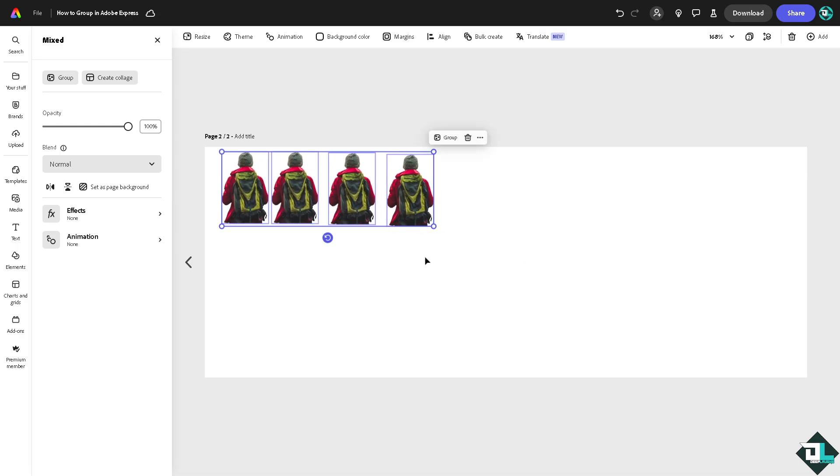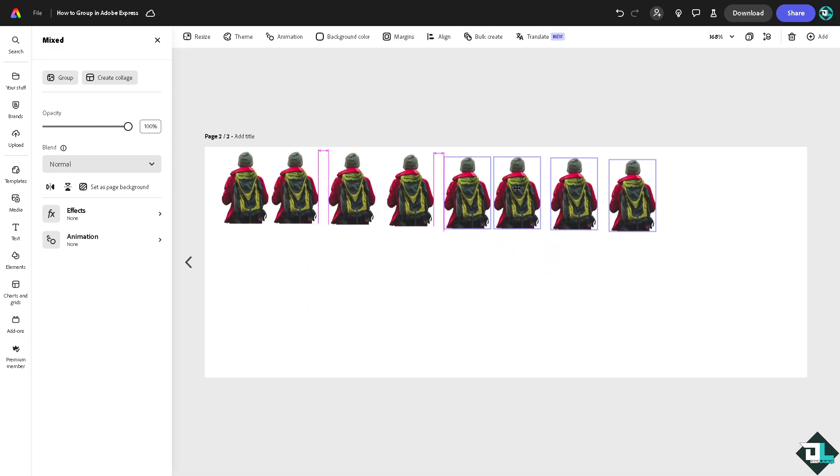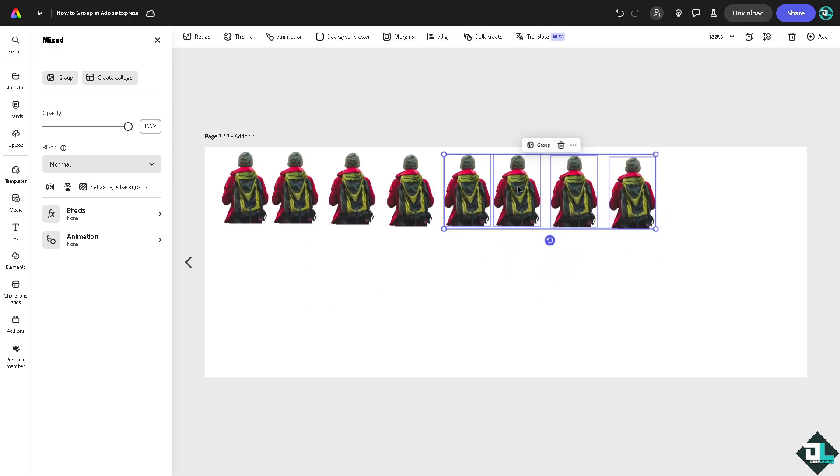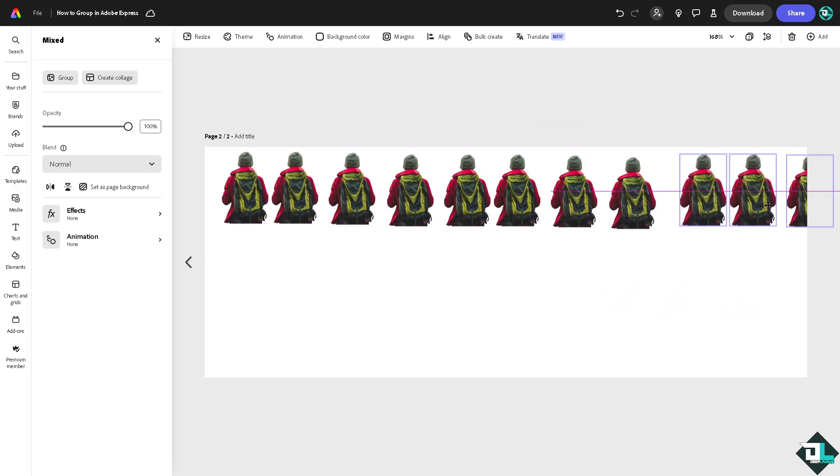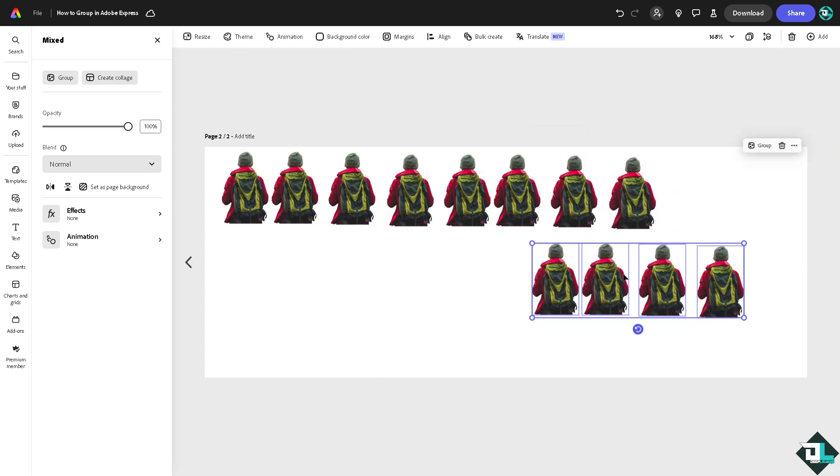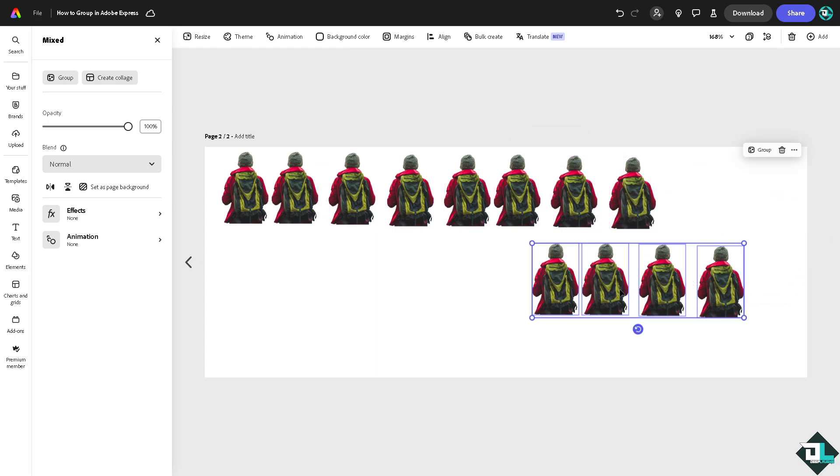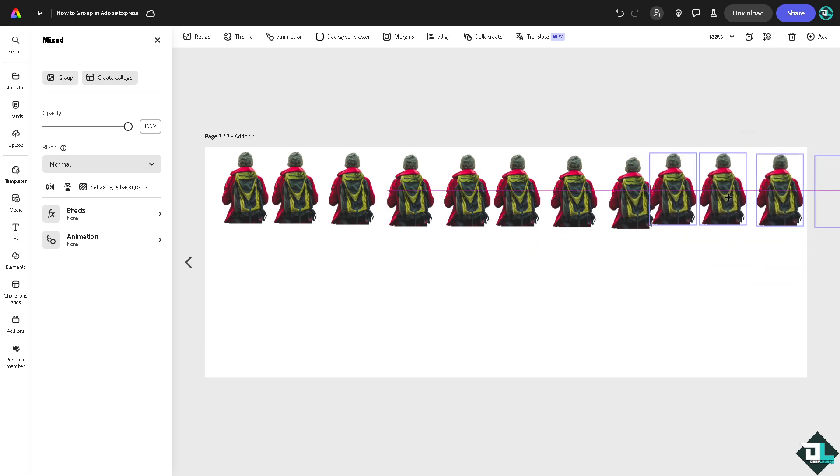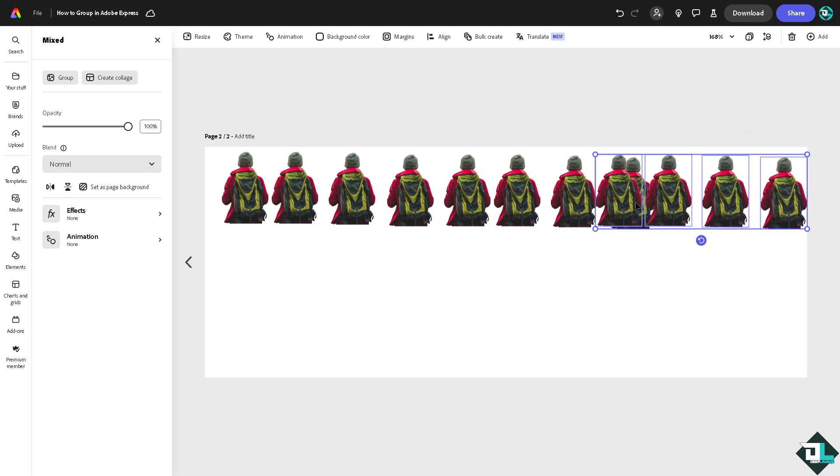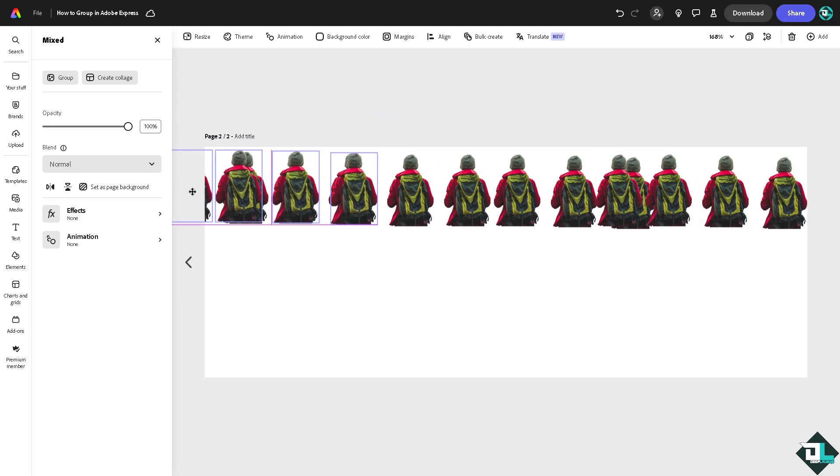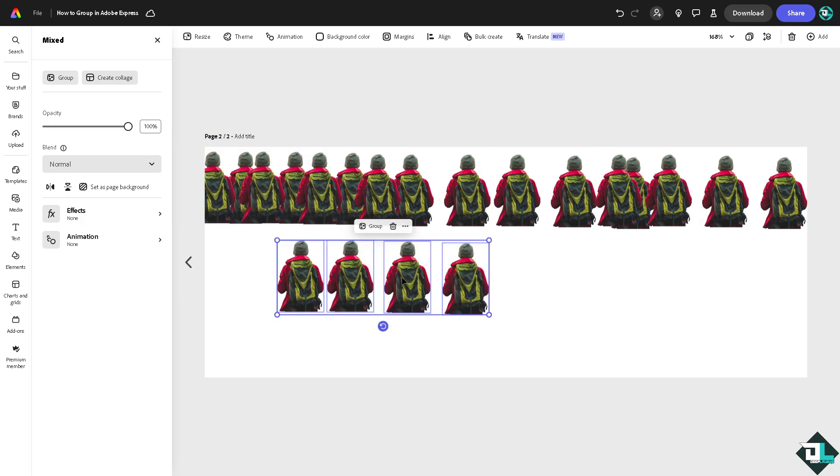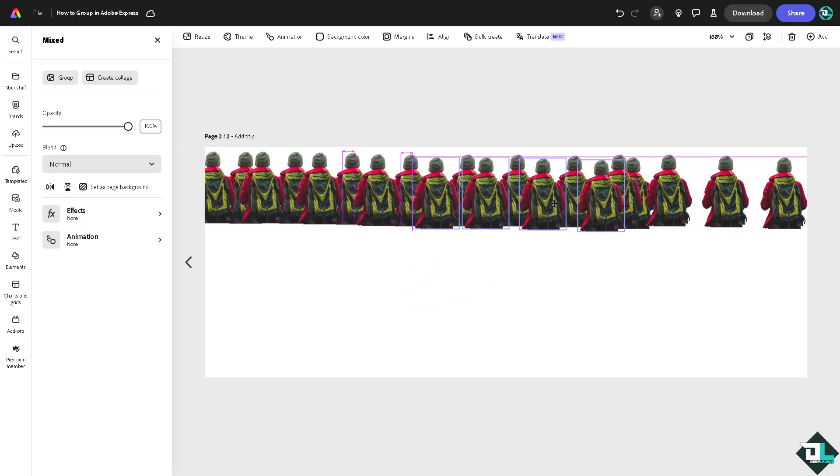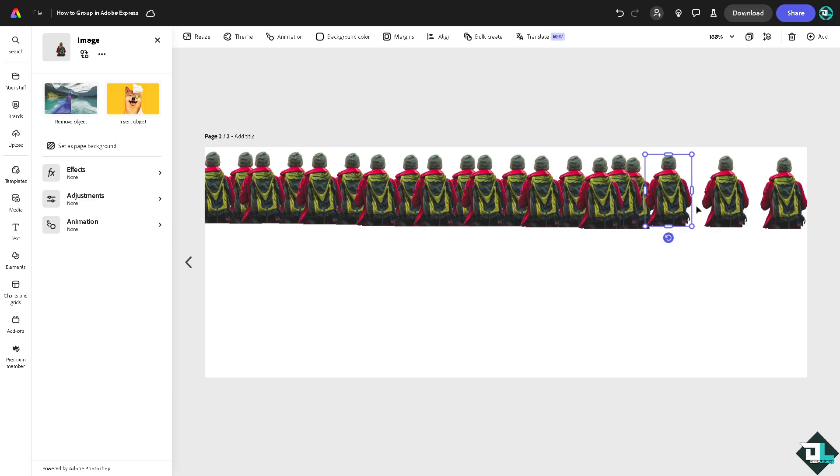That's that. You see you have now created kind of a multiplied effect here. You can do all these here in Adobe Express.